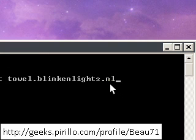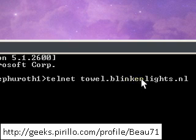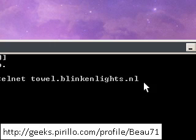Alright, so what did we just say? We went telnet, space, towel.blinkenlights.nl. Okay, now you're ready to go. Now you just press enter.